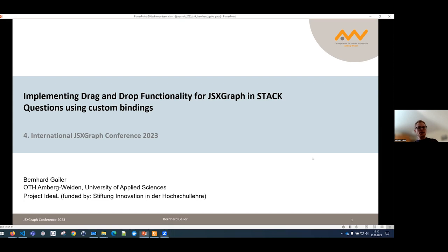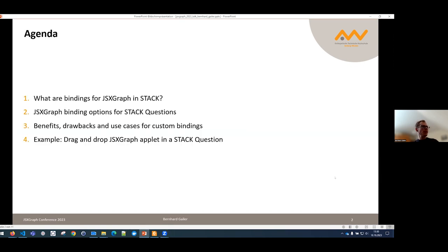Let's start with the outline. First, I want to talk about what bindings are for JSXGraph and STACK. Then I'll look at a few binding options that STACK provides so we can use these in JSXGraph. Then briefly the benefits, drawbacks, and use cases for custom bindings. And then I want to show the example — the JSXGraph applet where we can use drag and drop functionality — and I'll also show the code and the two important steps we implemented to make this drag and drop work.